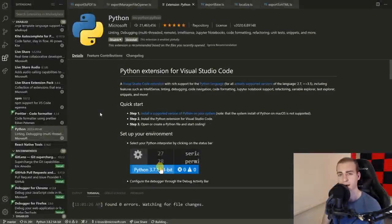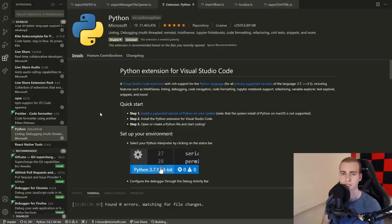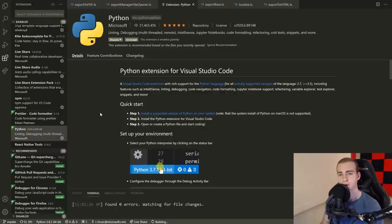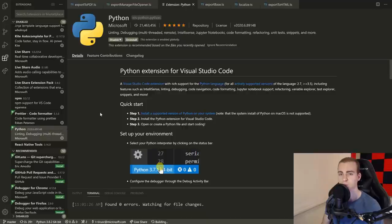Hello everyone, and welcome back to the YouTube video. So in today's video, what I'm going to be doing is exploring and walking through a real Microsoft code base. The reason I'm able to do this is because I'm working at Microsoft as a software engineer intern, and I'm working on the Python extension team for Visual Studio Code.